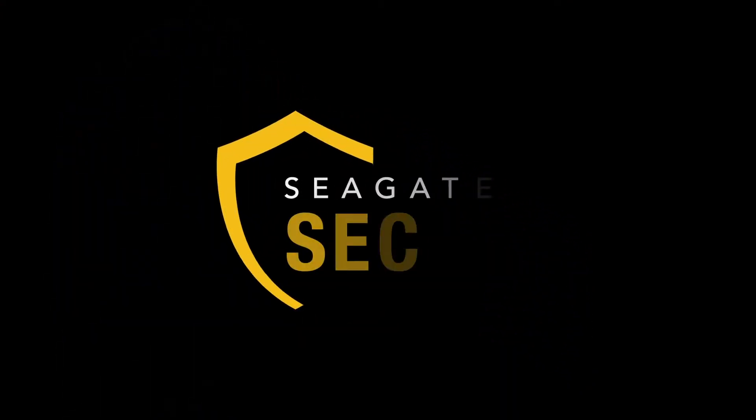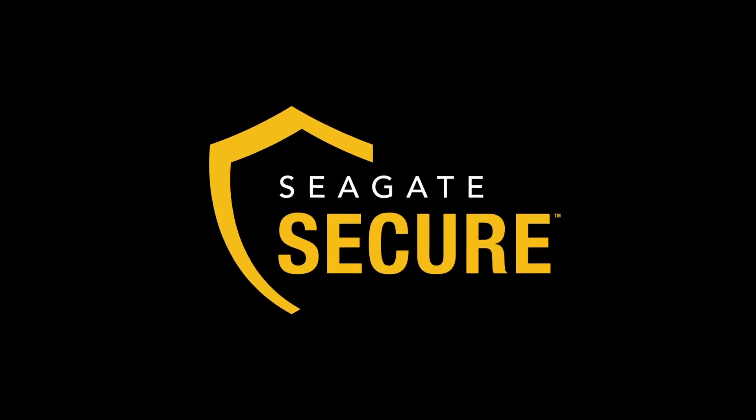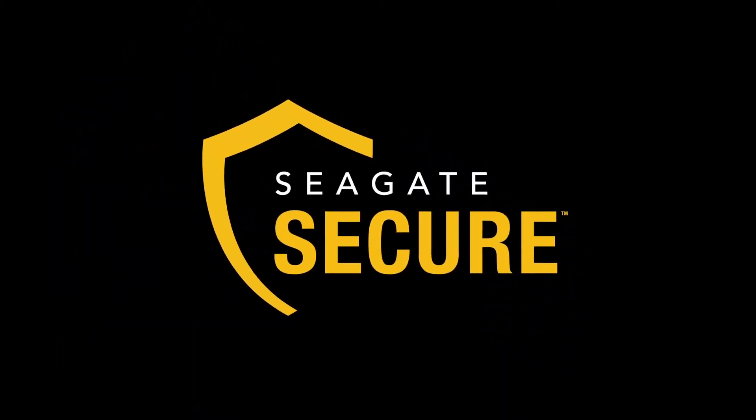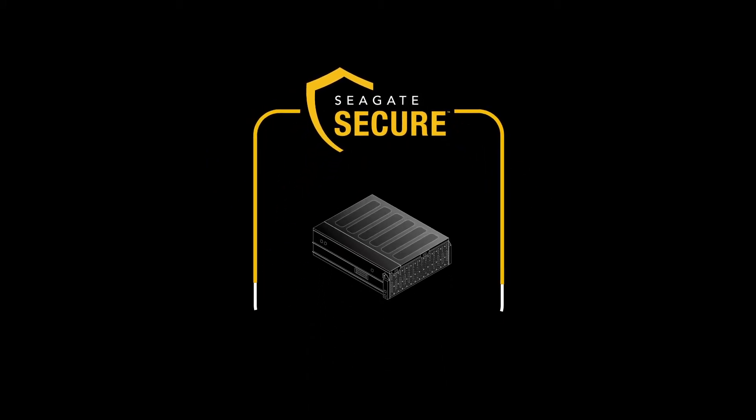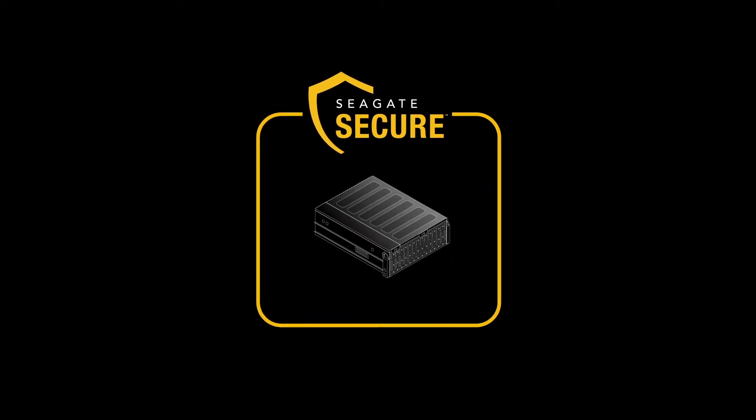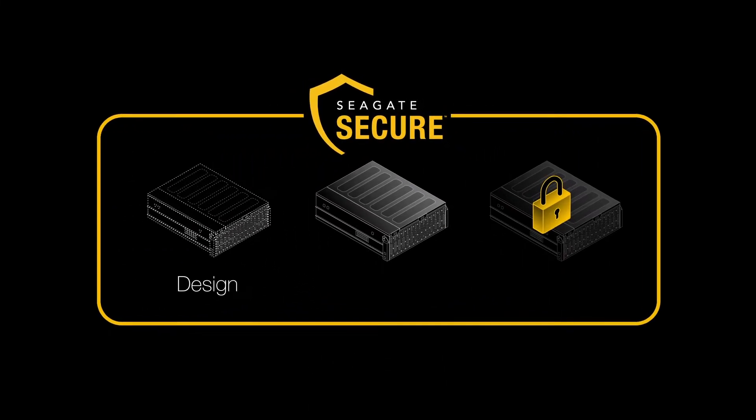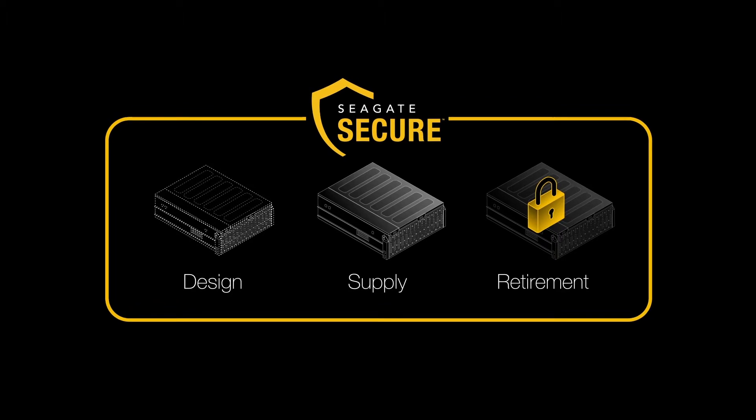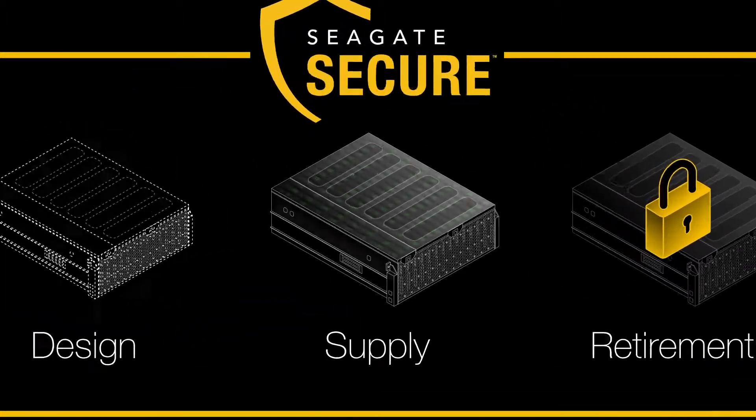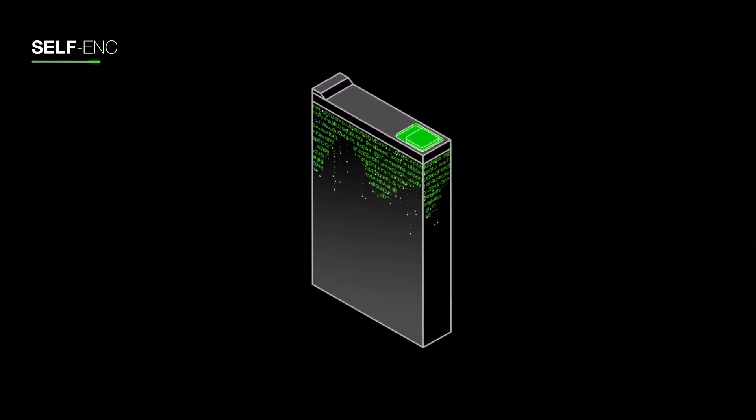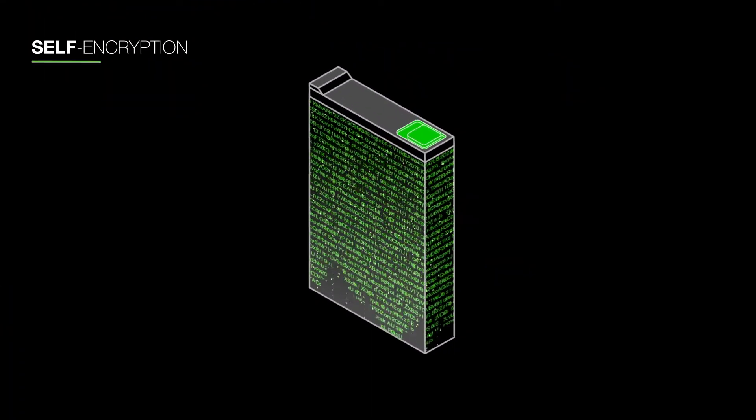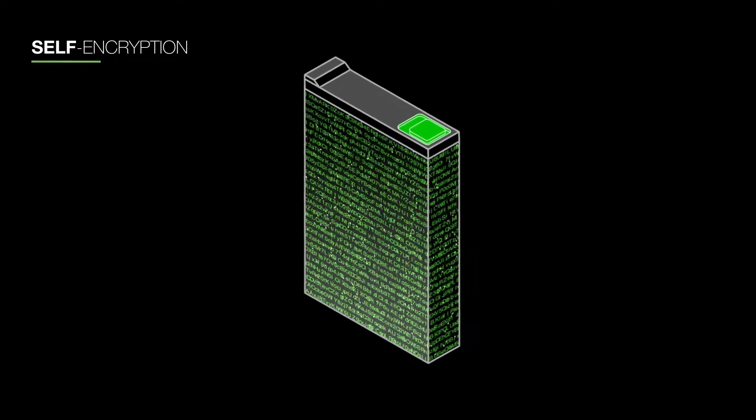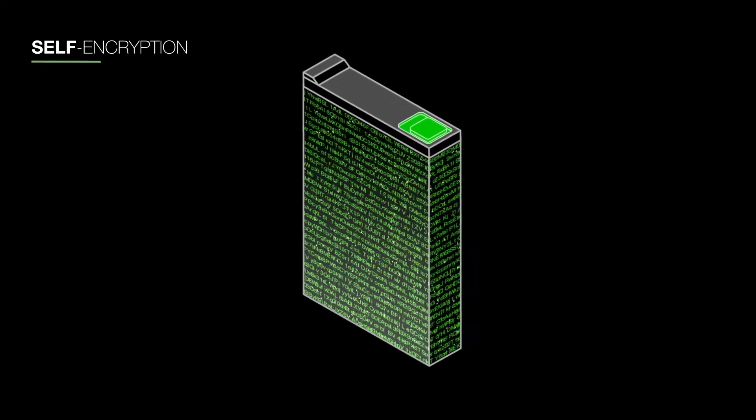And Seagate Secure is built into every system. Genuine high-quality Seagate hardware is secured from design to supply to retirement. All included hard drives are self-encrypting for maximum security without controller-level overhead.